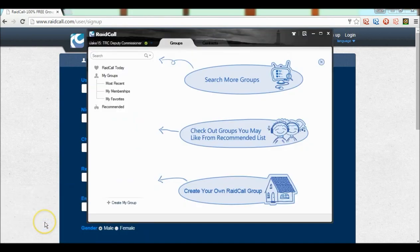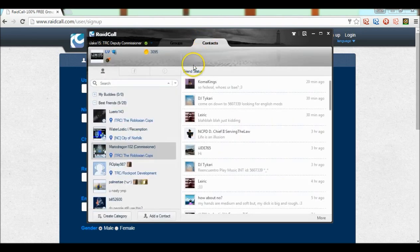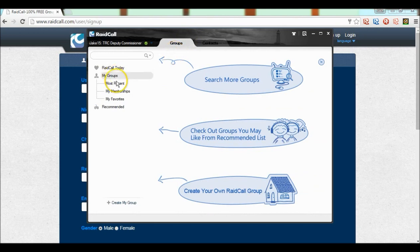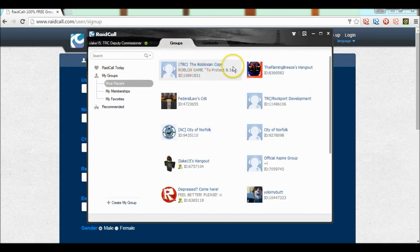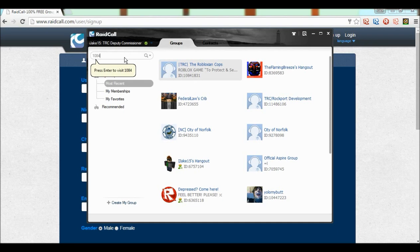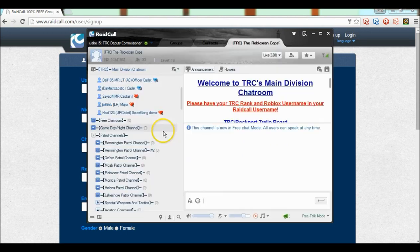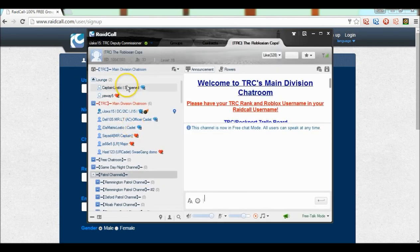And yeah, so it's really simple. Let me show you where my RaidCall is. Here's RaidCall. Basically all you gotta do is type in, it's right here. Type in here 10-84-13-1, like that, that number right there. Hit enter.